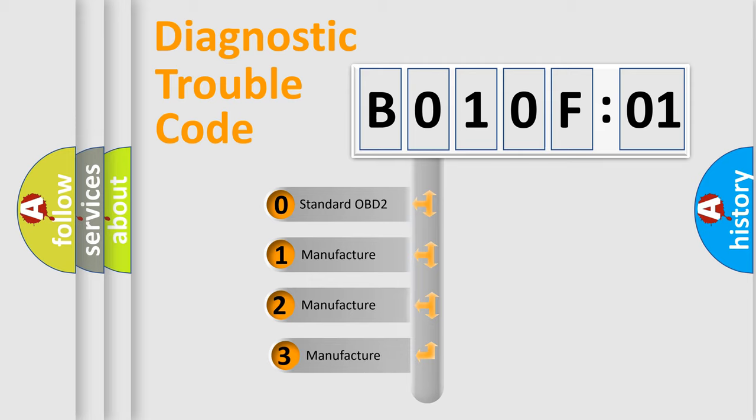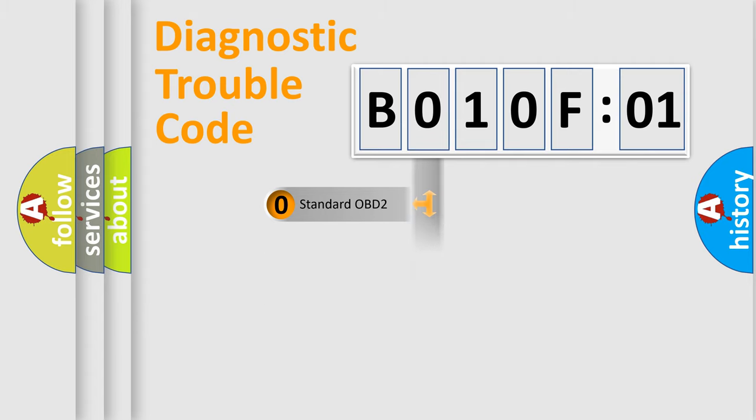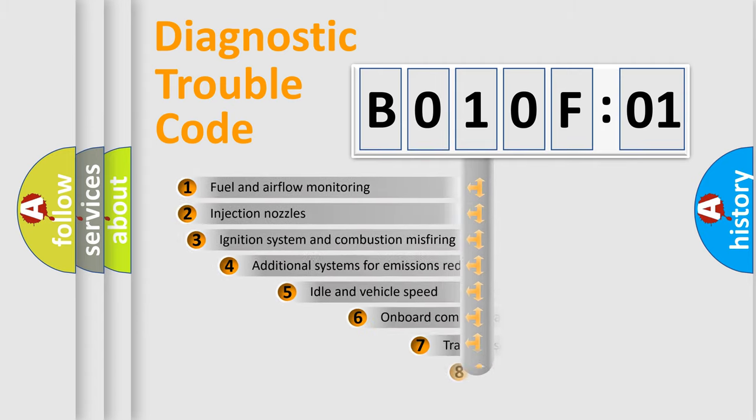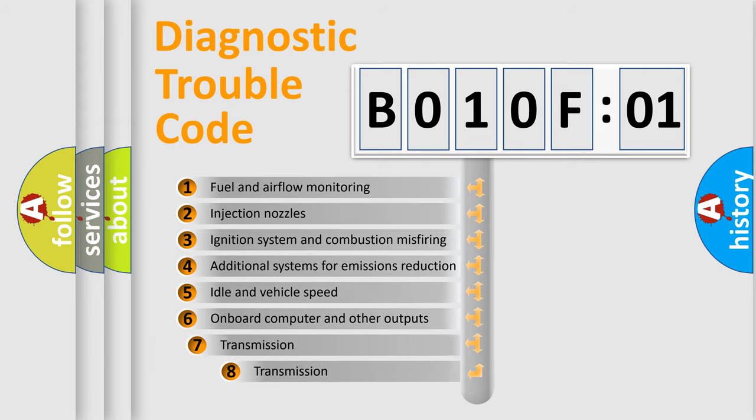If the second character is expressed as zero, it is a standardized error. In the case of numbers 1, 2, 3, it is a manufacturer-specific error. The third character specifies a subset of errors.